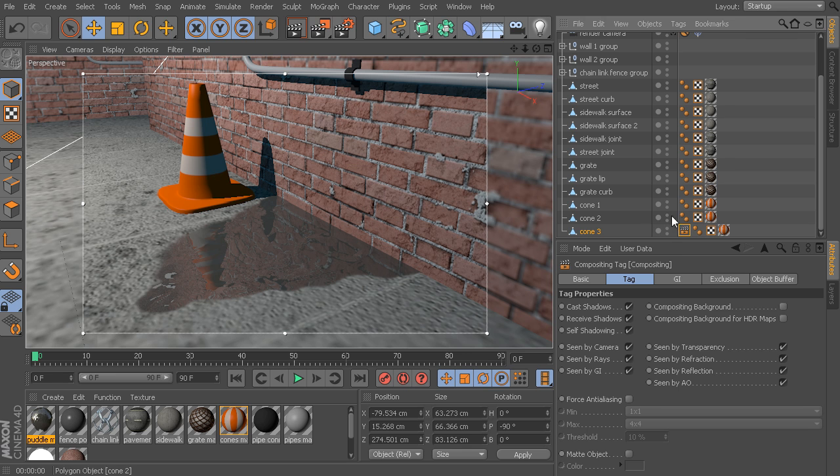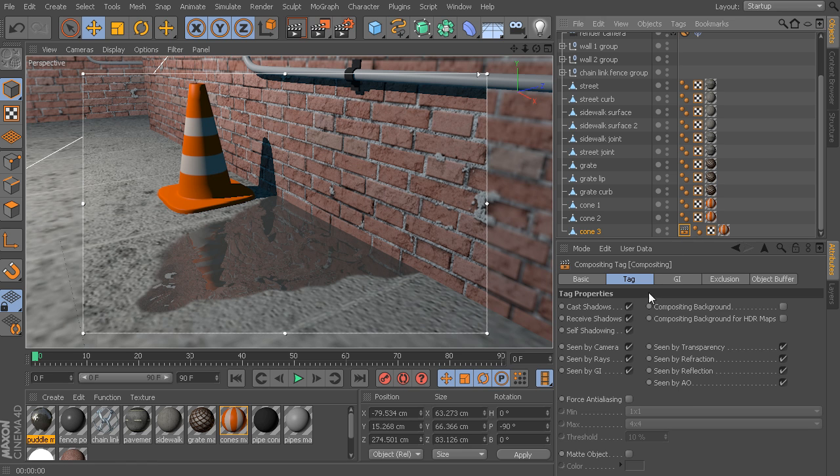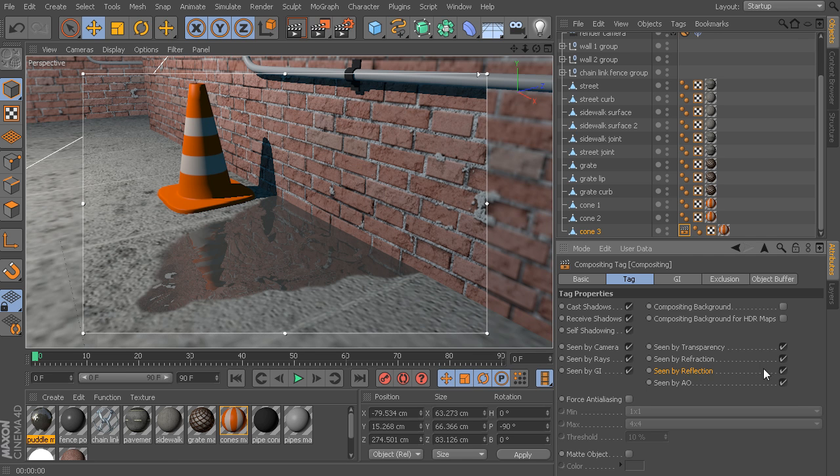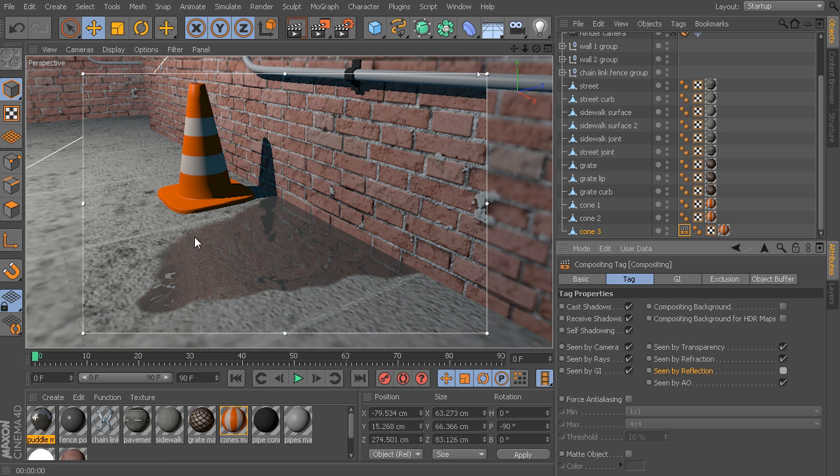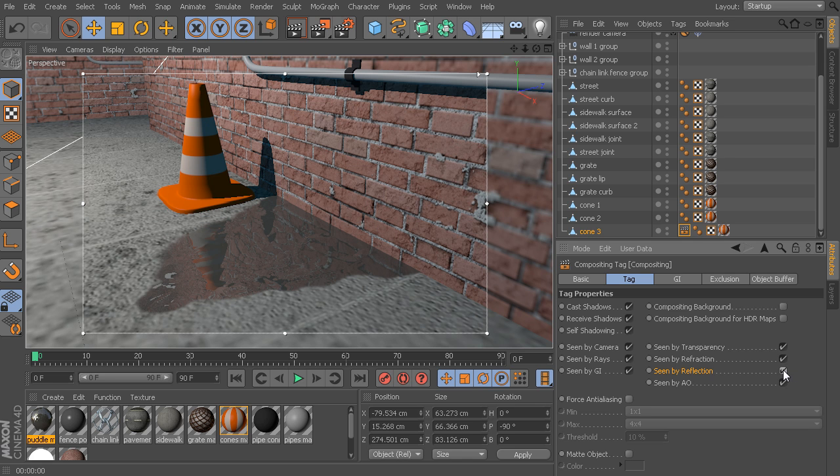Well, with that object and its compositing tag, we could tell this cone to not be seen by any sort of reflections. So, now if I disable that, if you look closely, you can see the object is still visible, but that cone is no longer seen by the reflections cast from this puddle. We can turn that on just to see what we had before and what we get now. So, very nice.